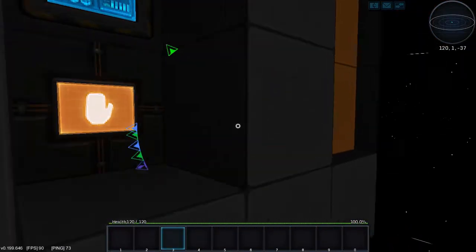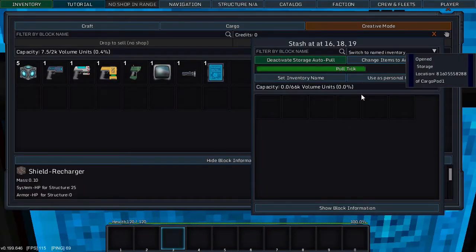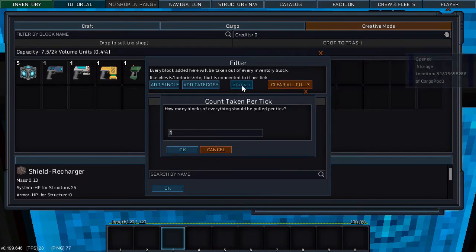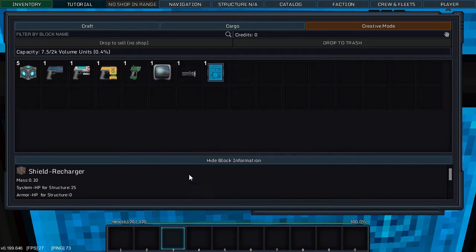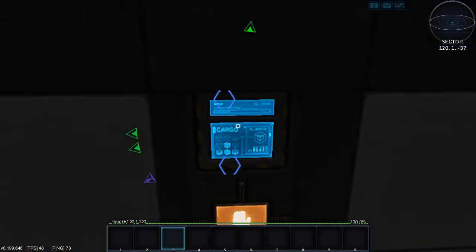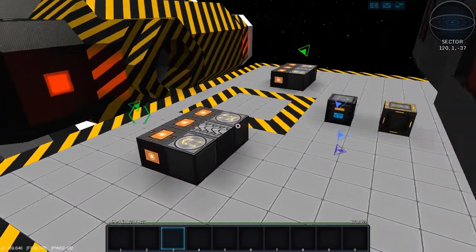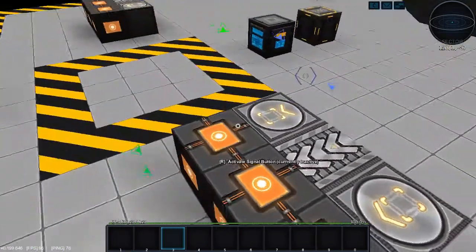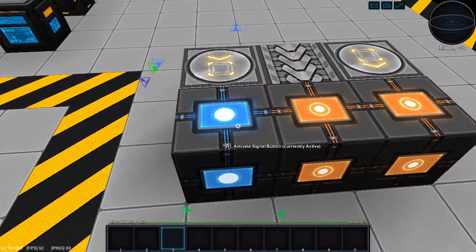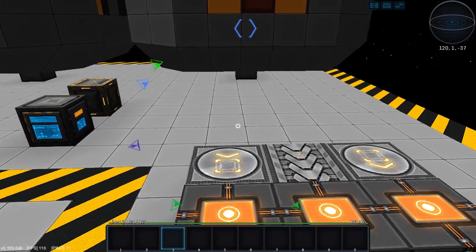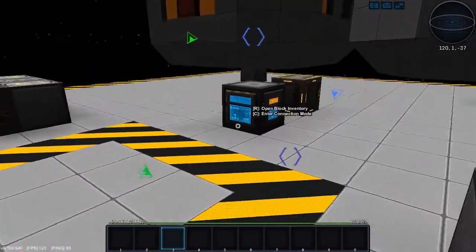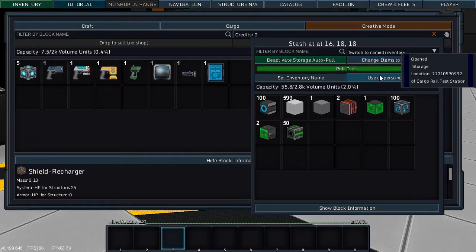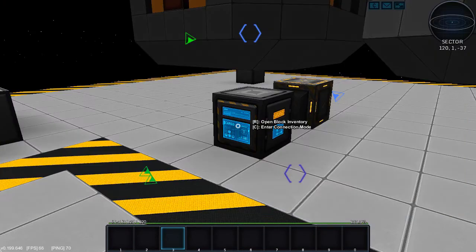So let's go to this second block. We want to quickly get everything in here so let's set it to a thousand and let's load it all up. Next tick, it's gone.